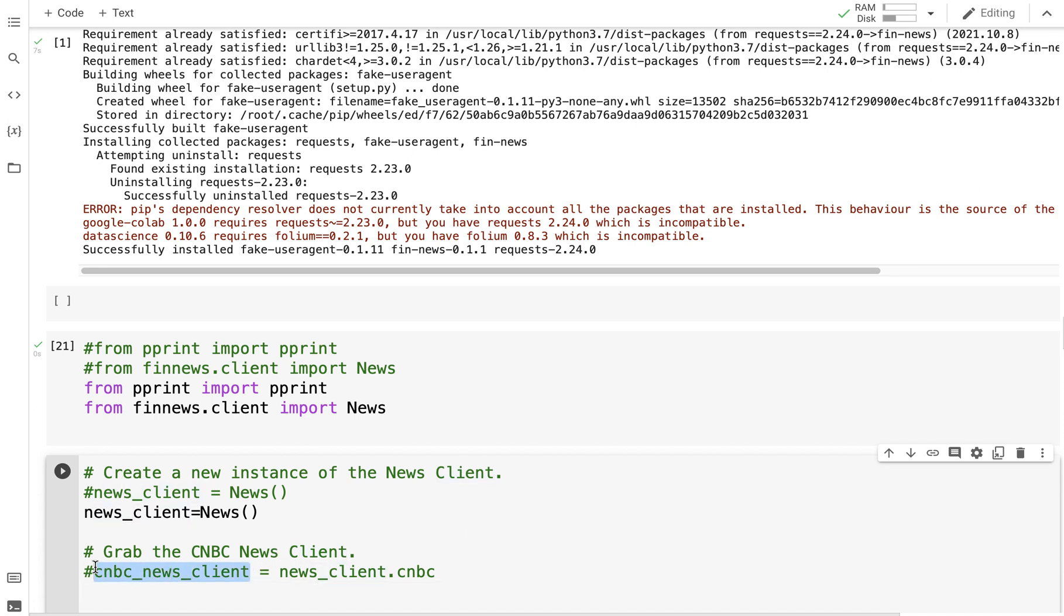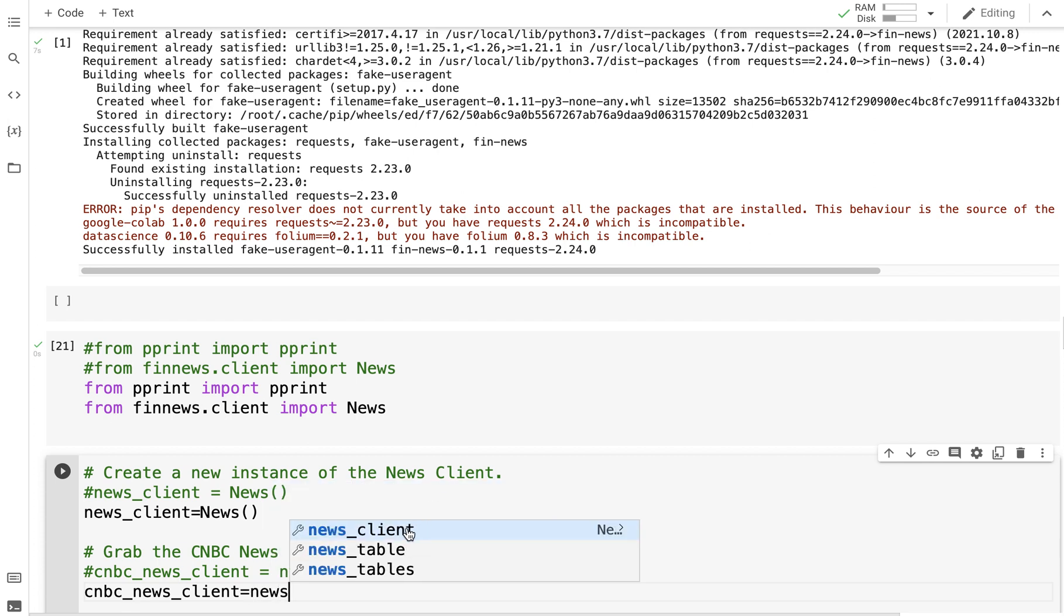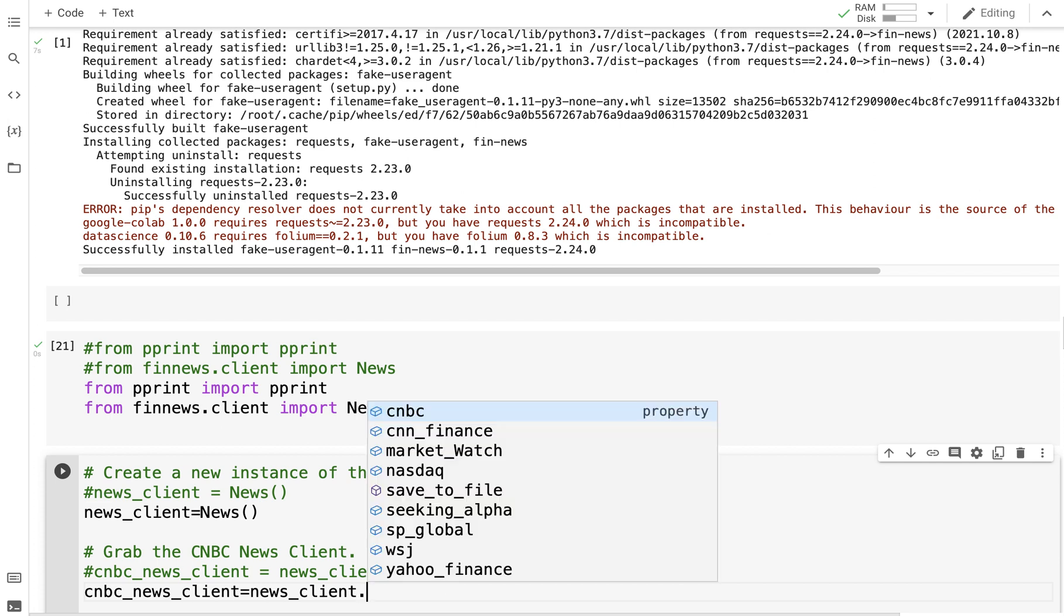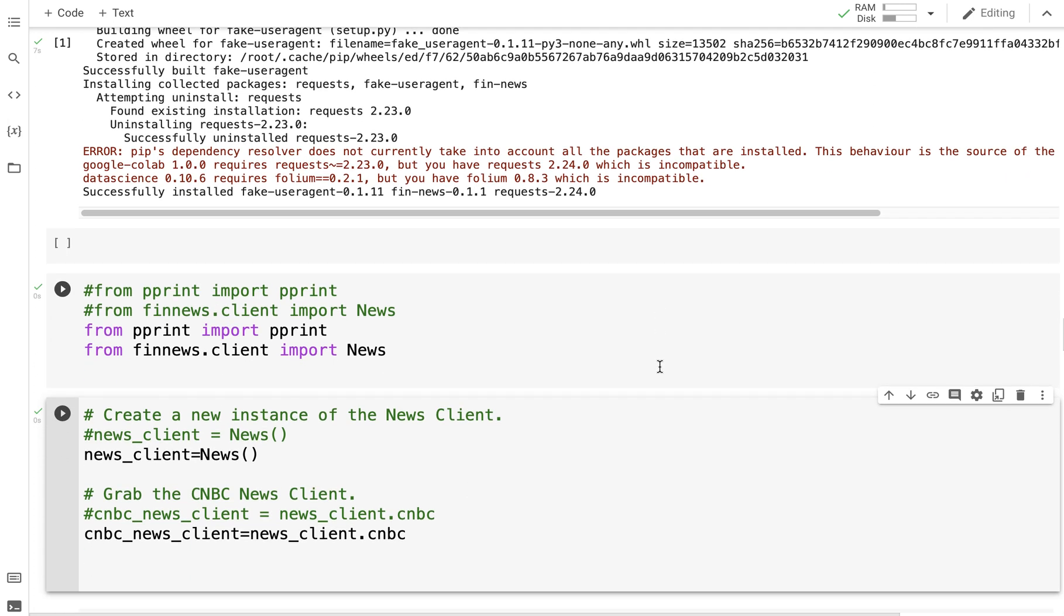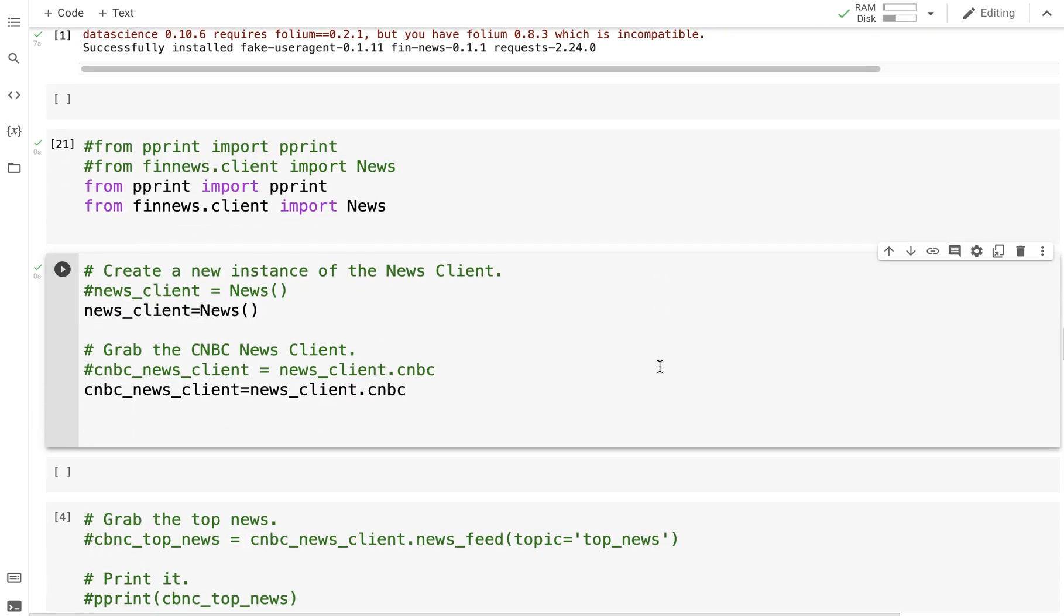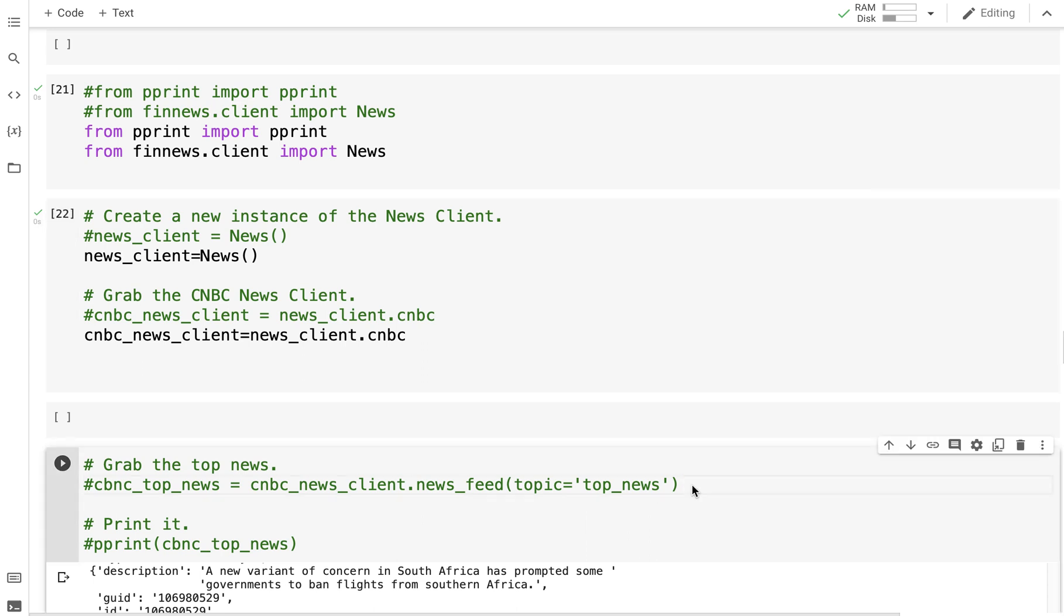news_client, and we are going to grab the top news. We are going to grab the top news items of the day by calling the function.